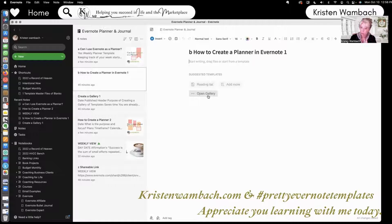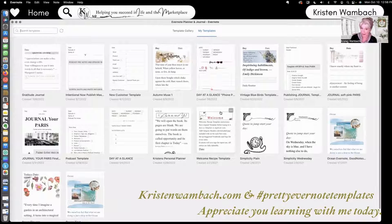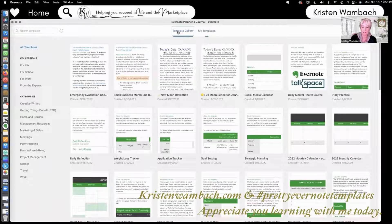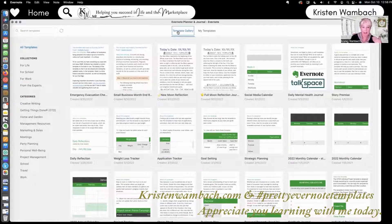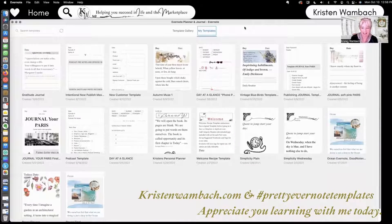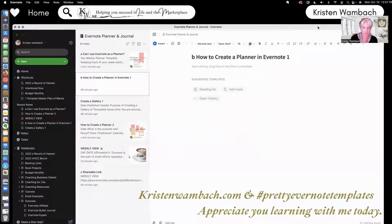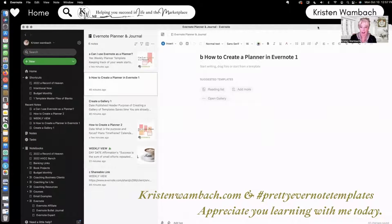The first thing I do is open the gallery. You have two options in the gallery: you can use your own templates that you've saved, or you can use the templates in Evernote. Obviously I prefer my templates because they're pretty. So that is the reason why you want to create a template library. We have our note open here.